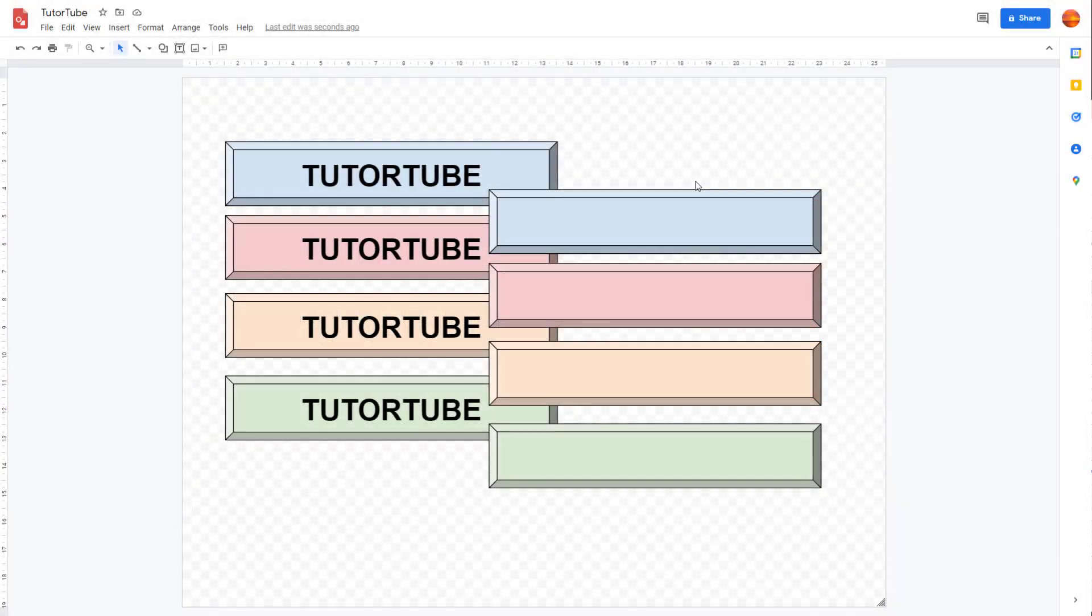Over here, you can see that I have a drawing document and let's say I want to print out this document.